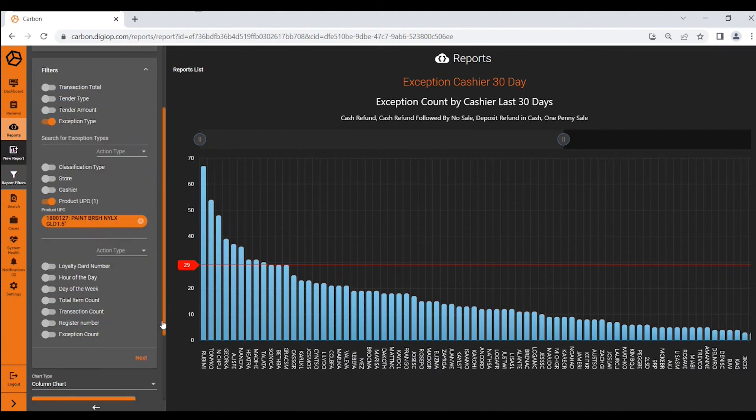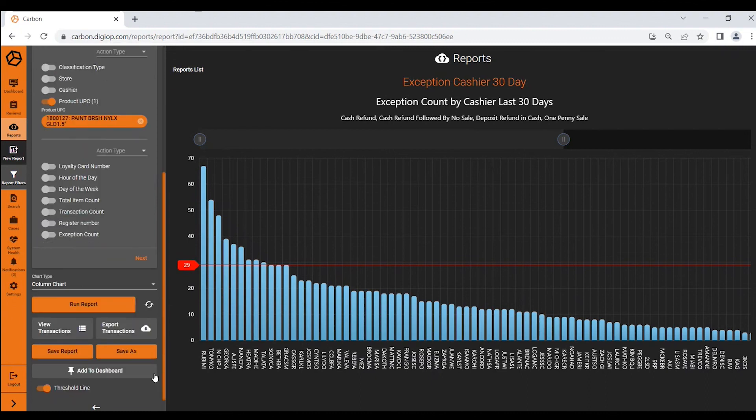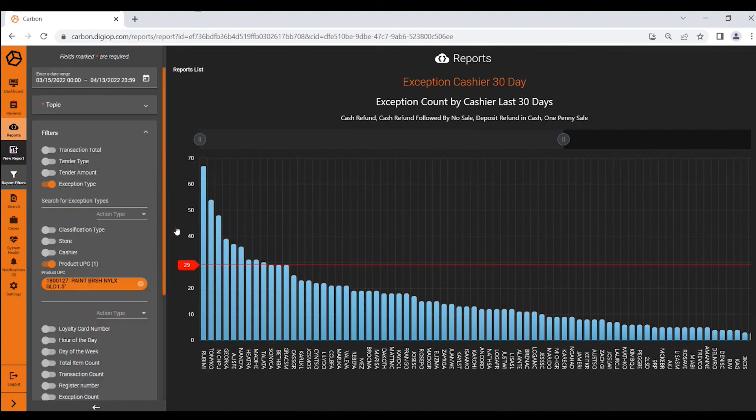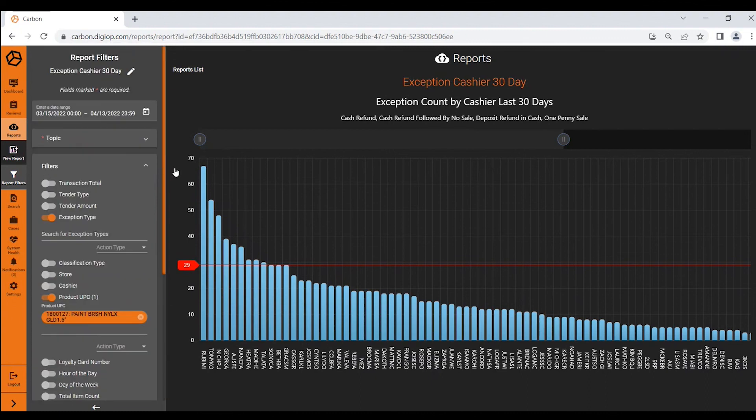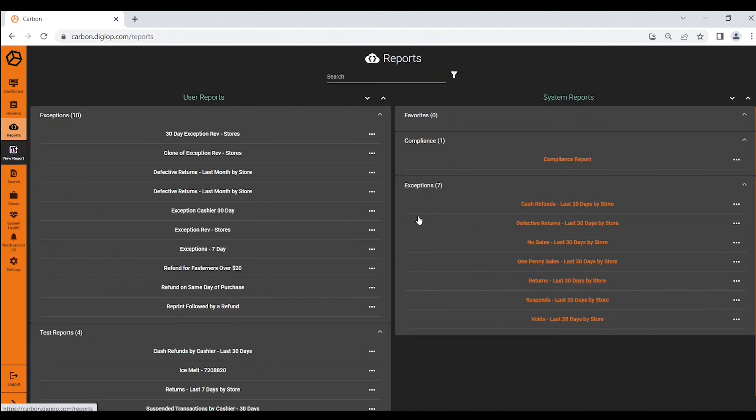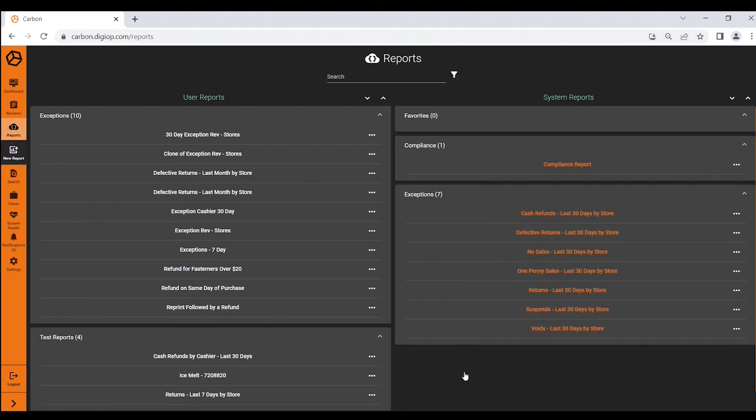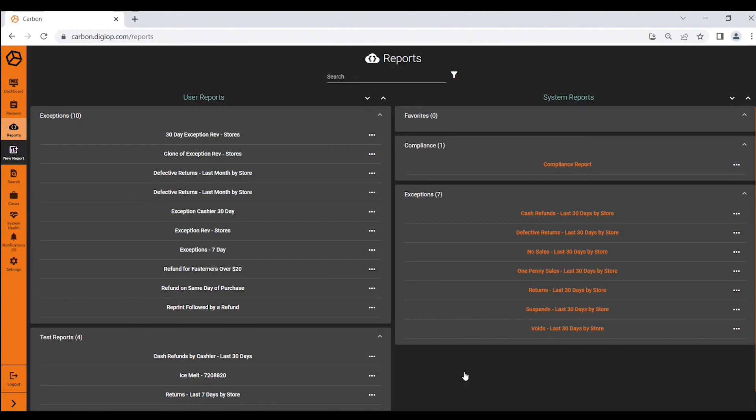That is an overview of the report module within DigiOp Carbon and we look forward to seeing you on another video.